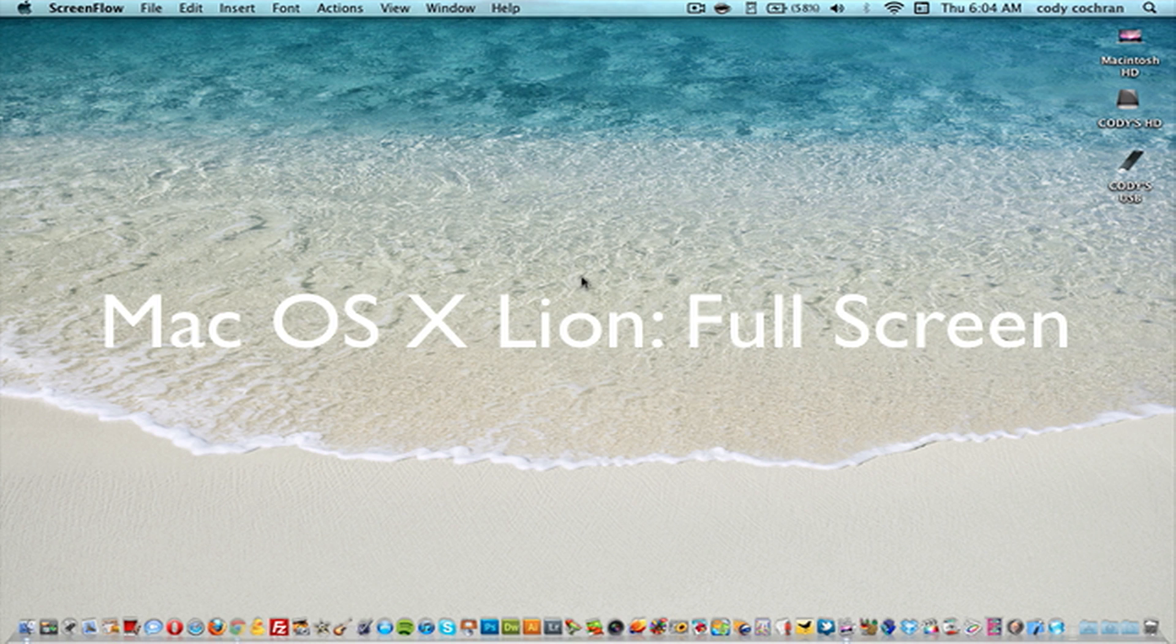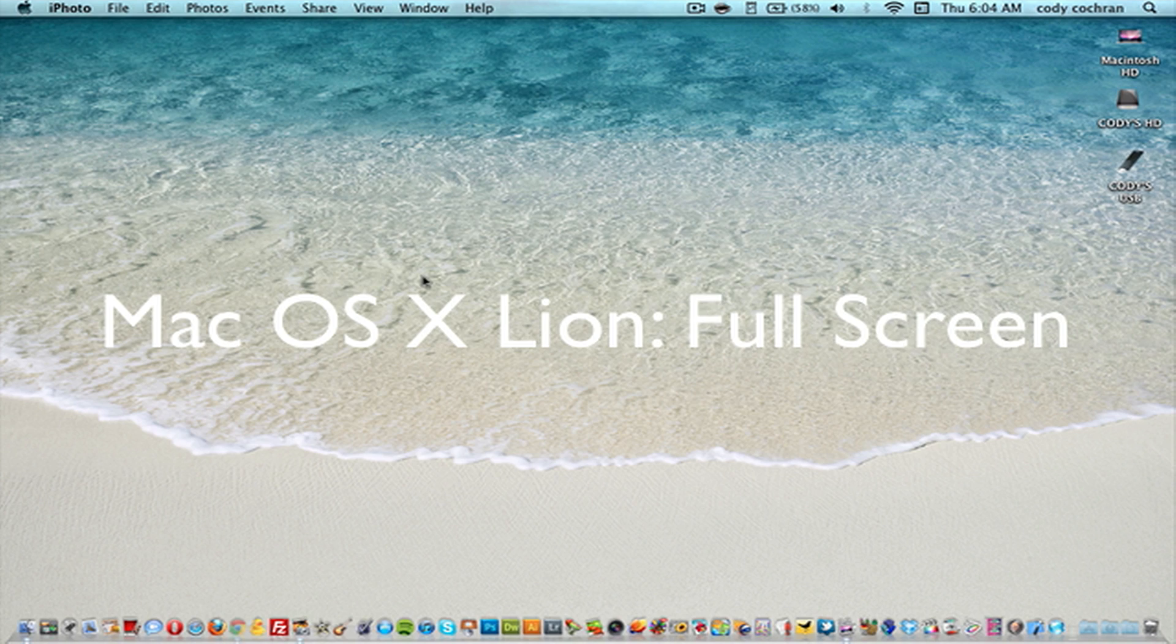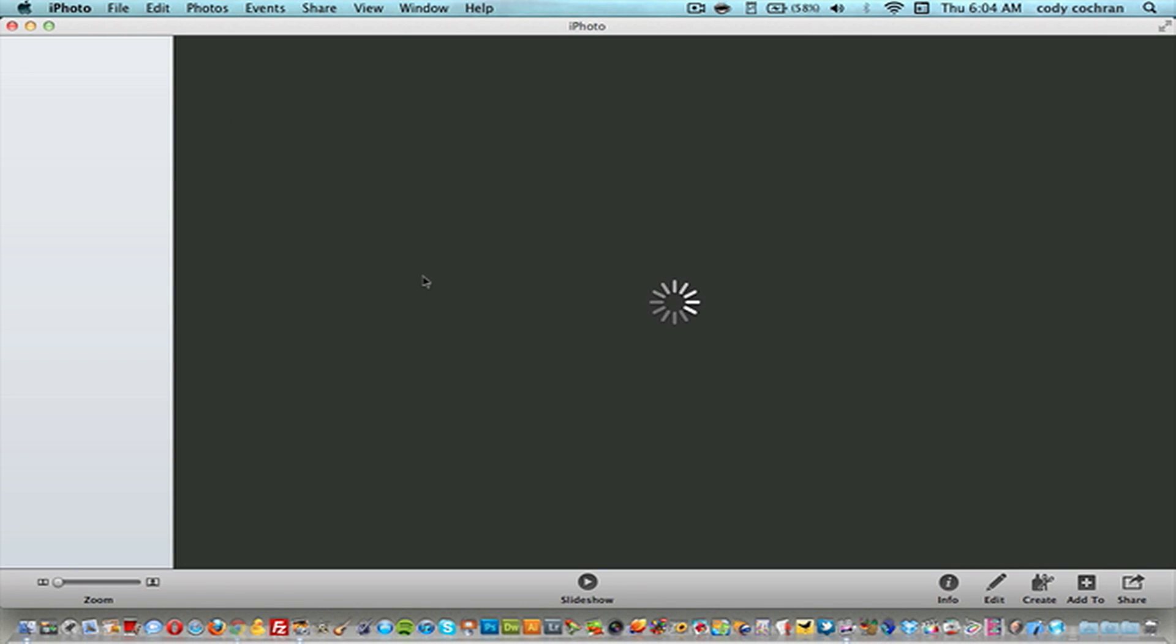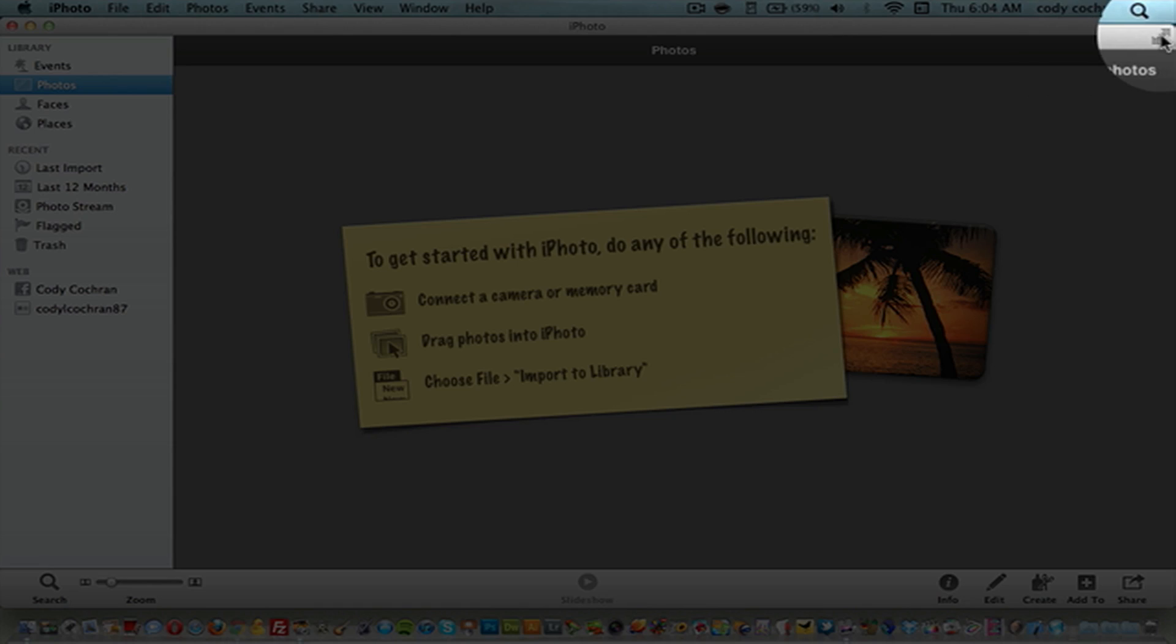you guys the full screen feature. Full screen is used if you're working on a project and you just want to focus on that screen and that program. You take it full screen. Over here you see this little button, press it